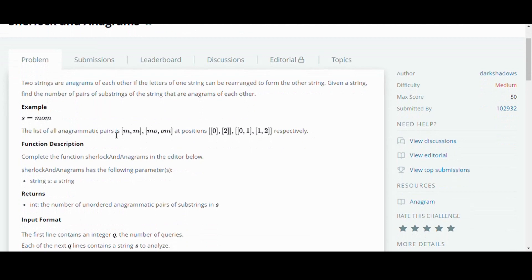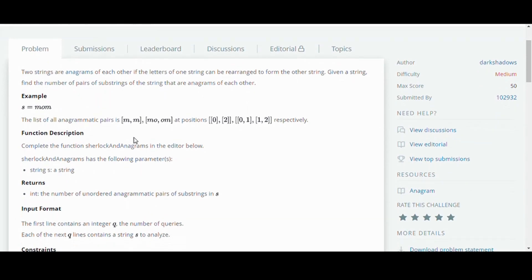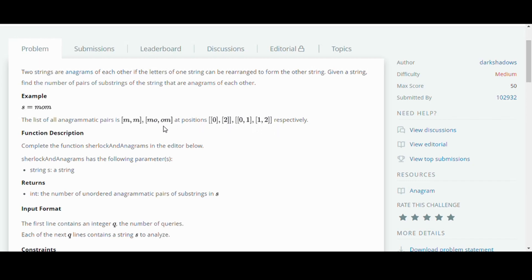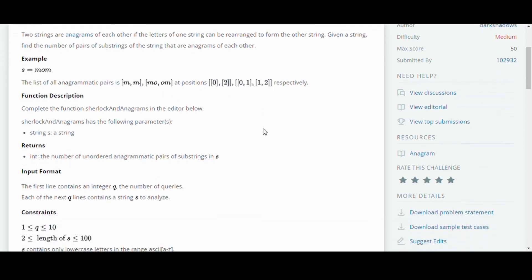So in this example, S is equal to MOM and the list of anagrams are MM, MO, OM at positions 02, 01, 12. So at these positions they have given us the position of the alphabets - like 01 is MO and 12 is OM and so on.